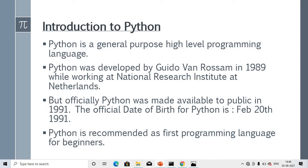In the second segment — high level programming language — high level languages allow programmers to write instructions in a language that is easier to understand than low level languages. There are two types: high level languages and low level languages. High level languages are easy to understand, and low level languages are the opposite.